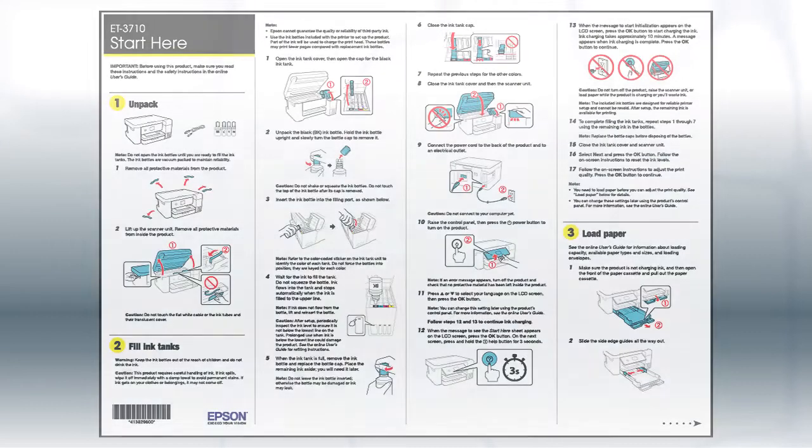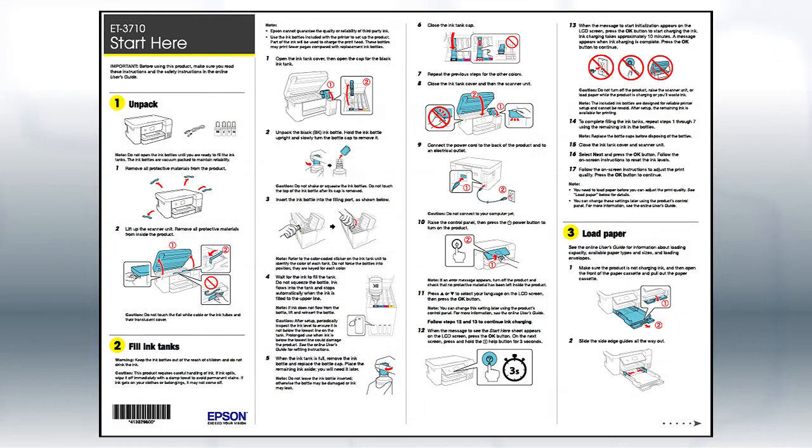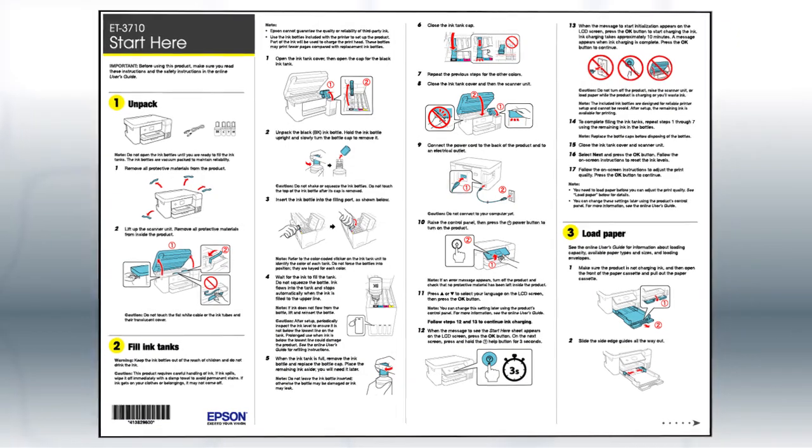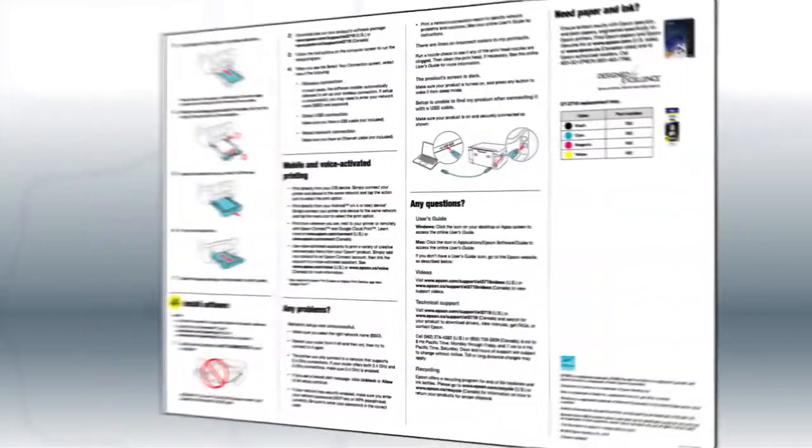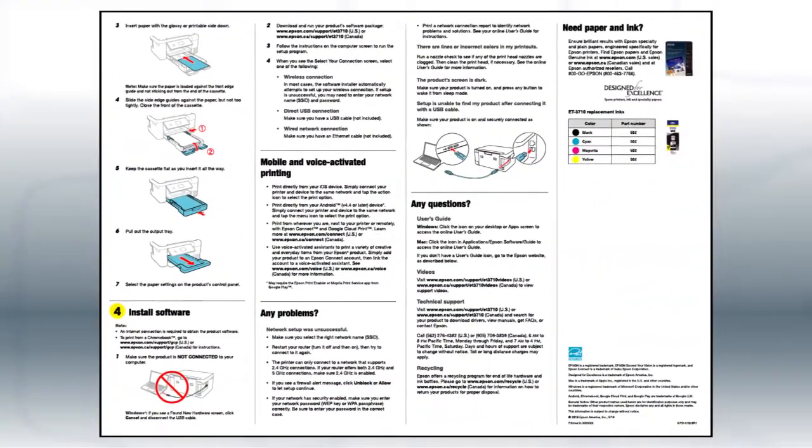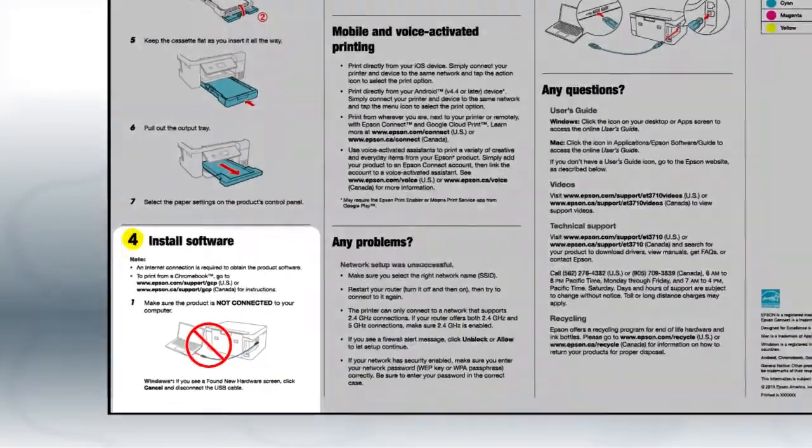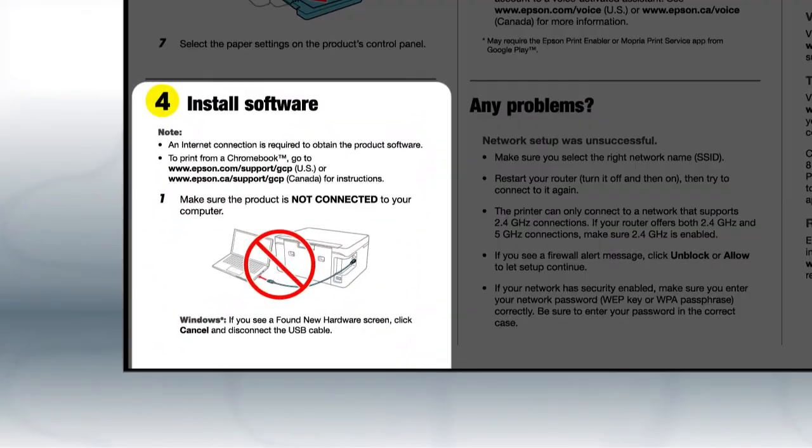Follow the steps on the Start Here sheet. The Start Here sheet shows you how to physically set up your printer. When you get here, install your printer's software.